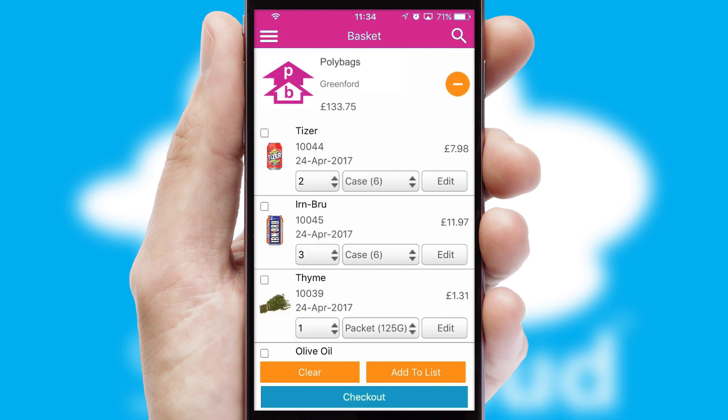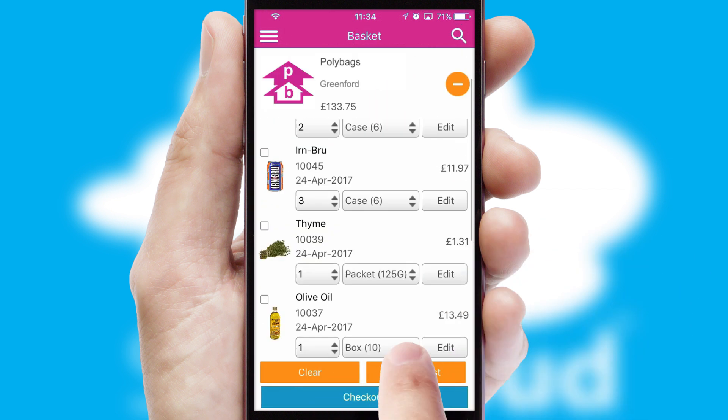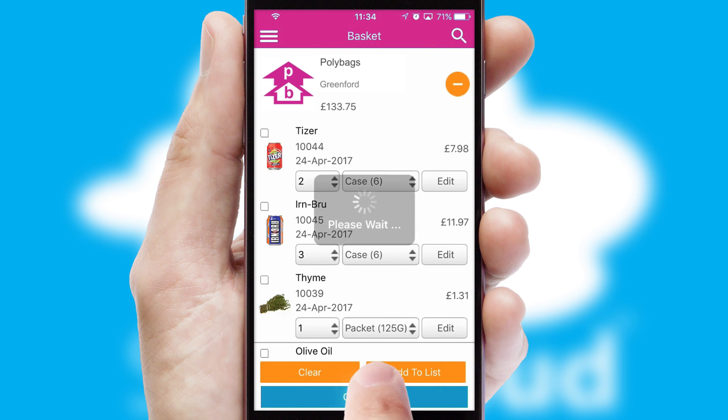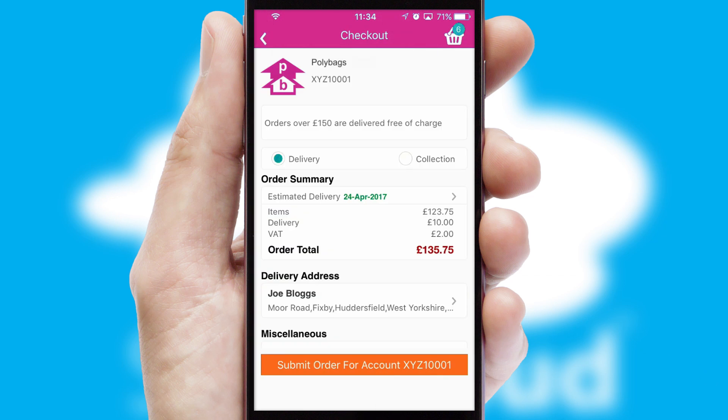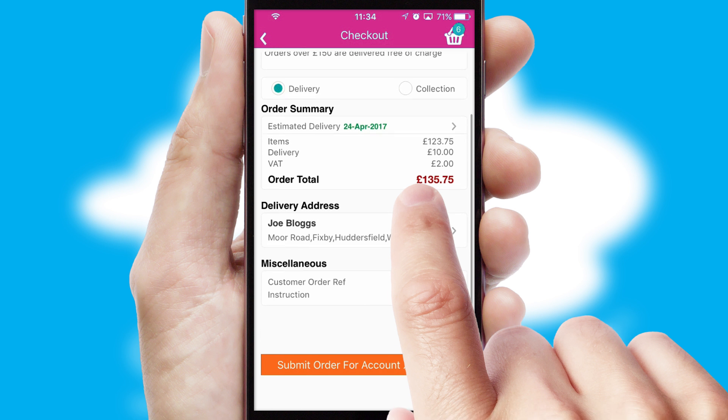Once the basket is complete, all the order information will be presented at the checkout. SwiftCloud also supports click and collect functionality.